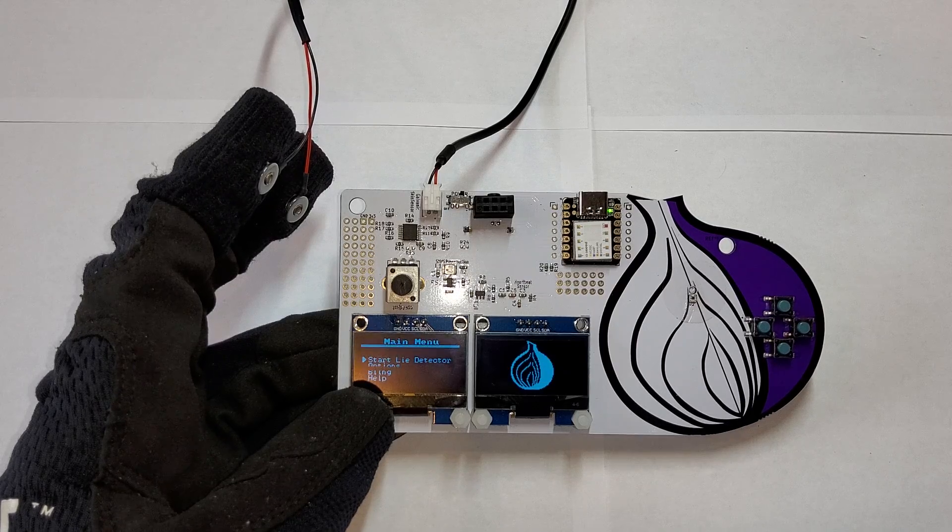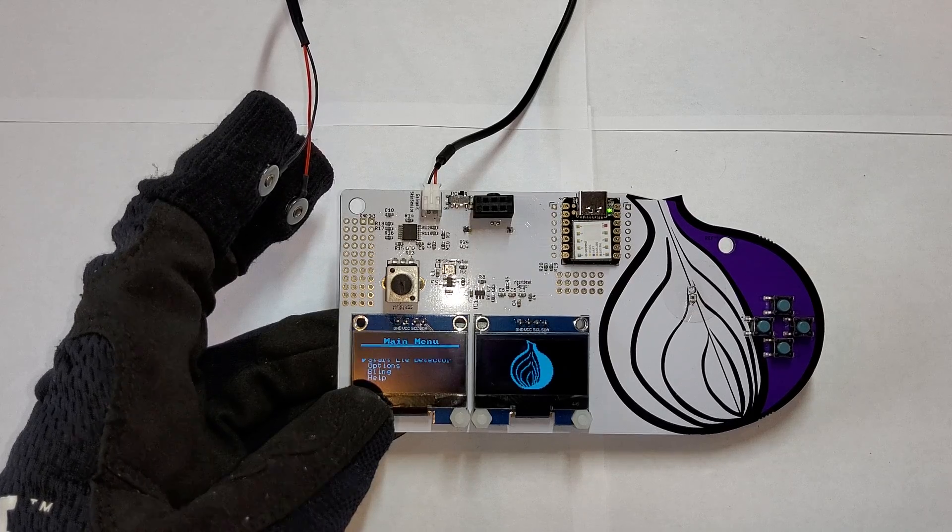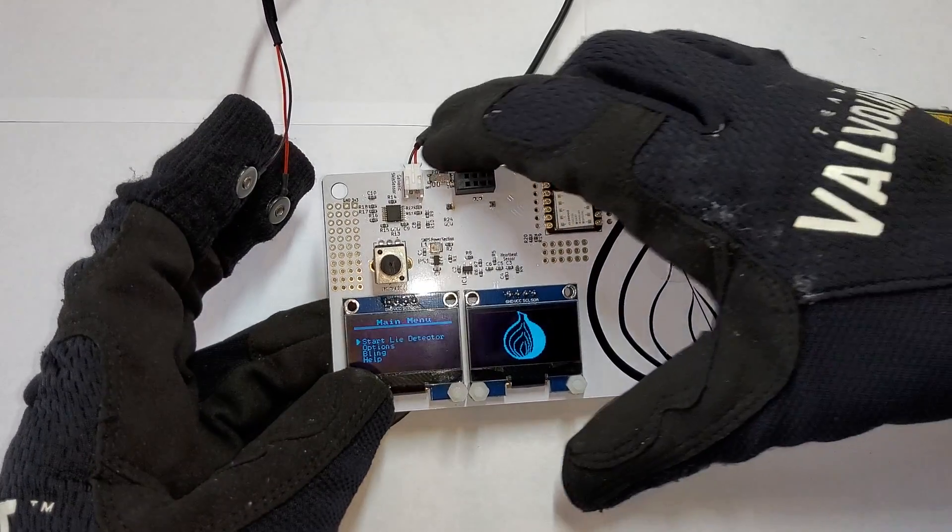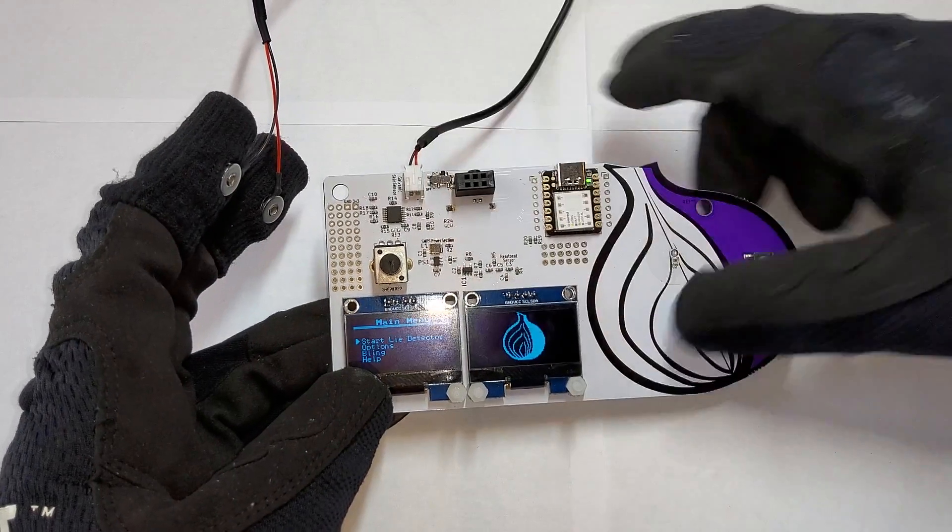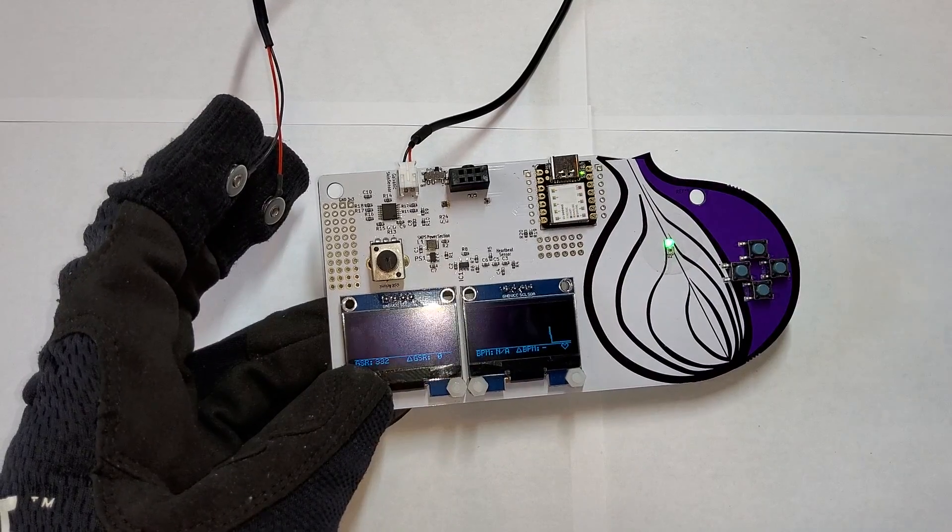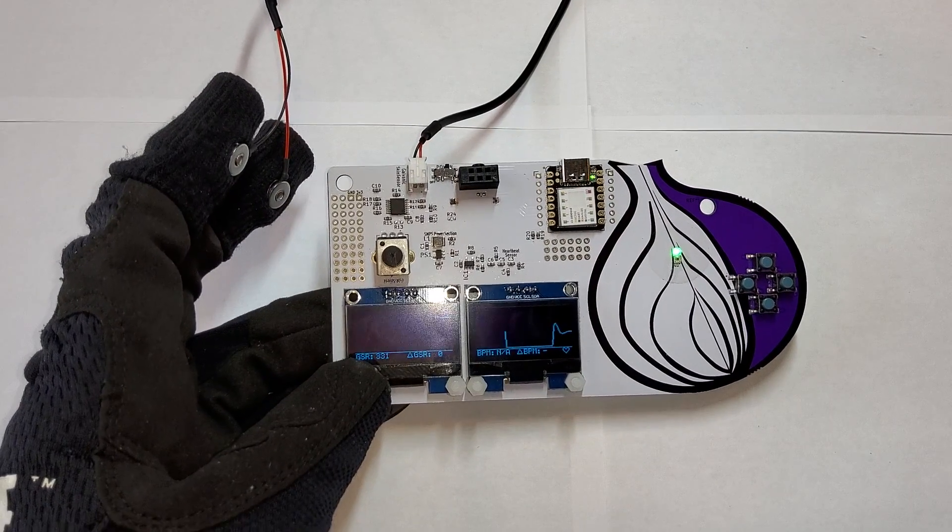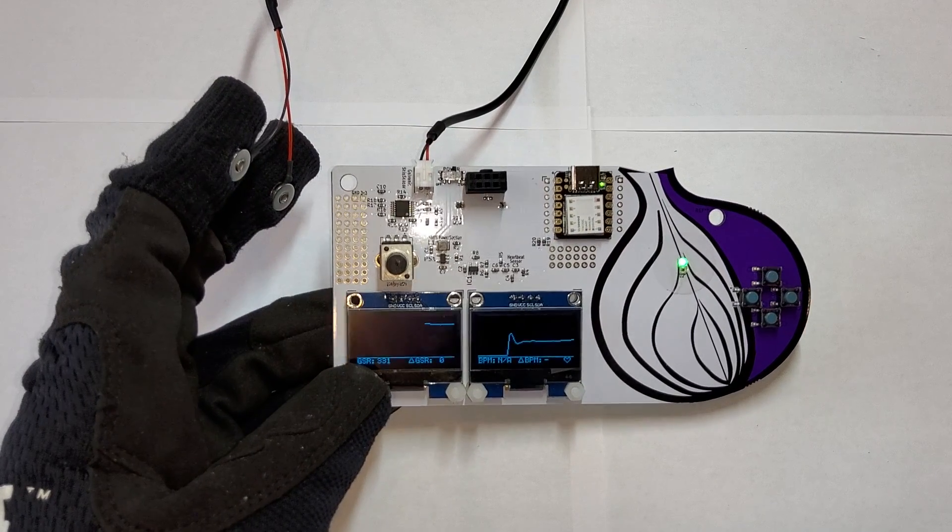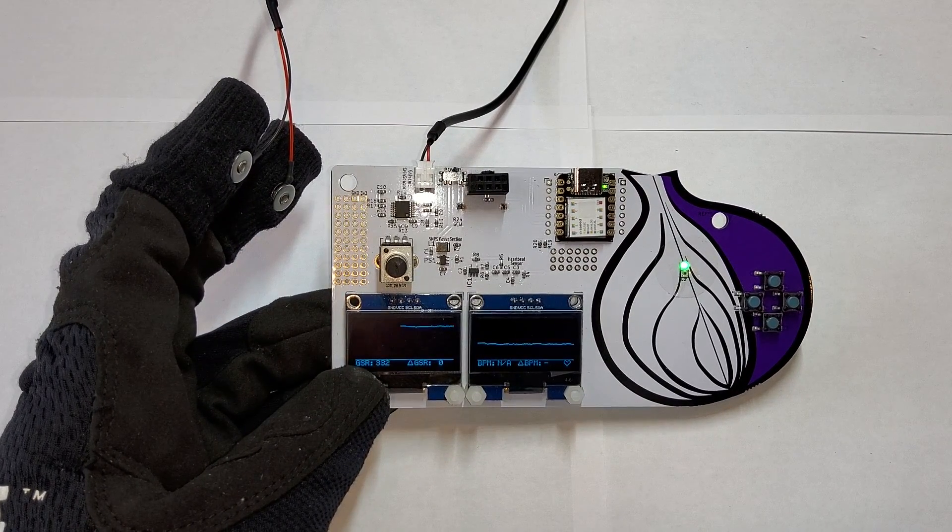So this graphs the heart rate and the galvanic skin response. The heart rate's on the right and the galvanic skin response is on the left.